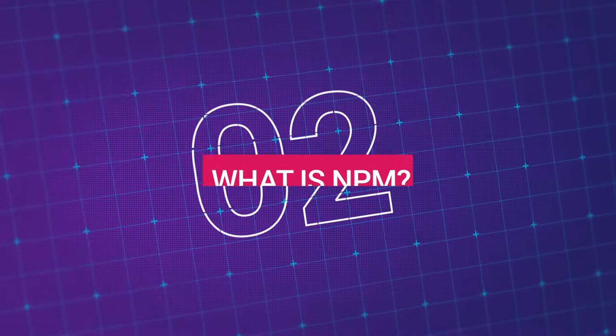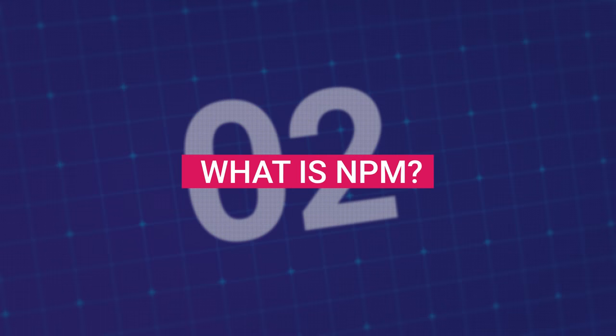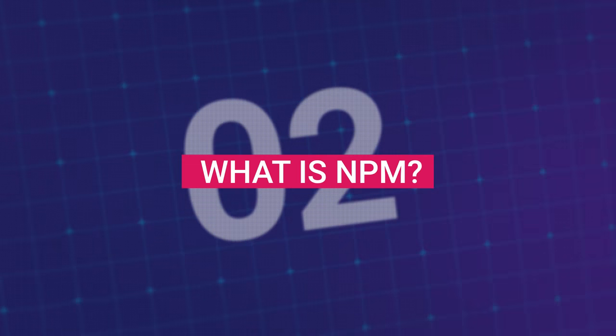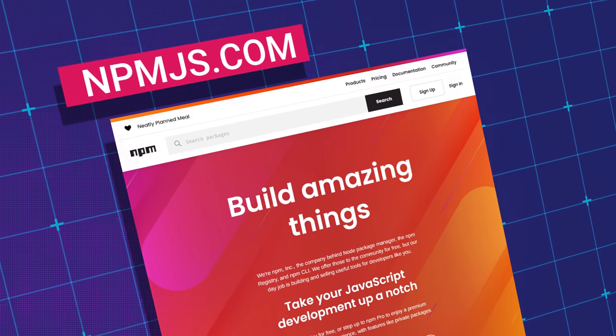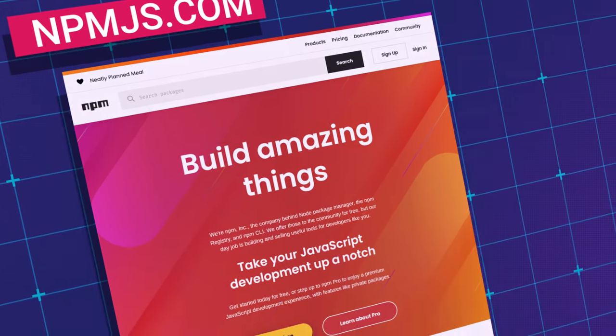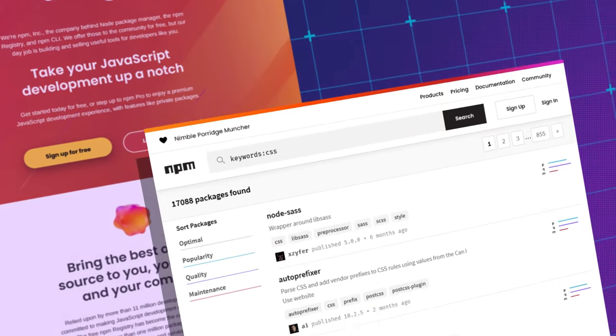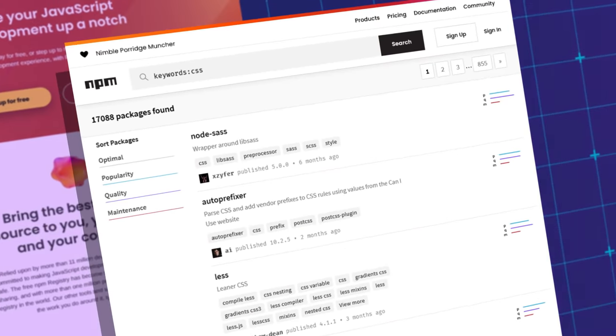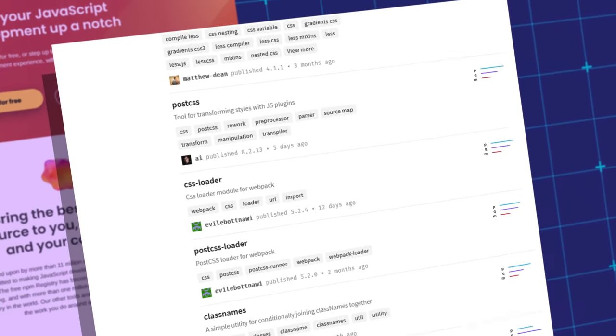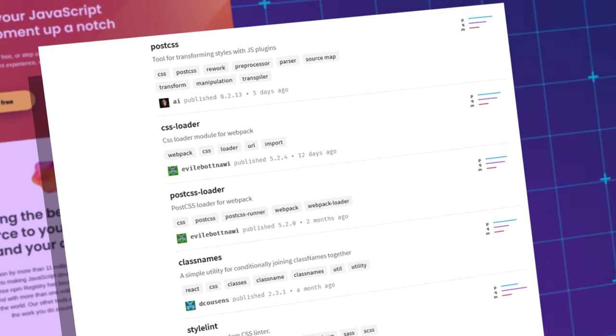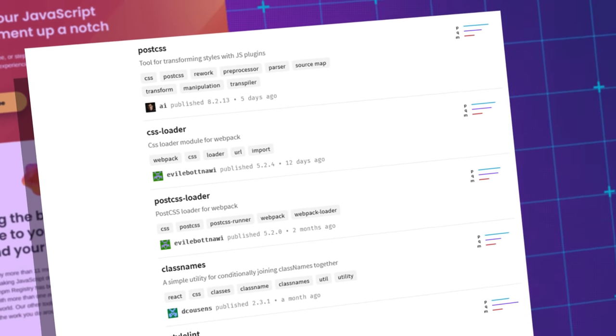NPM is a huge part of the JavaScript ecosystem these days, so it's definitely a good skill set to have. What is NPM? NPM is the main package manager for Node.js. It's a huge repository of mostly open source software, and it can be used by anyone for free.